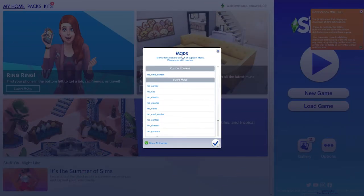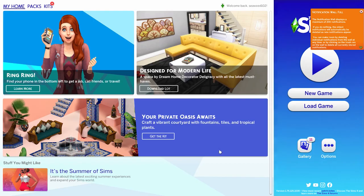Now that we're back in our game, a window will pop up — this is a list of all the mods and custom content you've successfully installed. Simply click the check mark to acknowledge and you're ready to go back into your game.